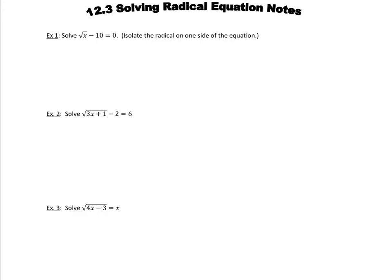So we're going to solve the square root of x minus 10 equals 0. We're going to find out what value of x will work in this equation to make it true. What you really want to do is isolate that radical because you notice the variable is under the radical. In order to find x, we've got to first isolate that radical.